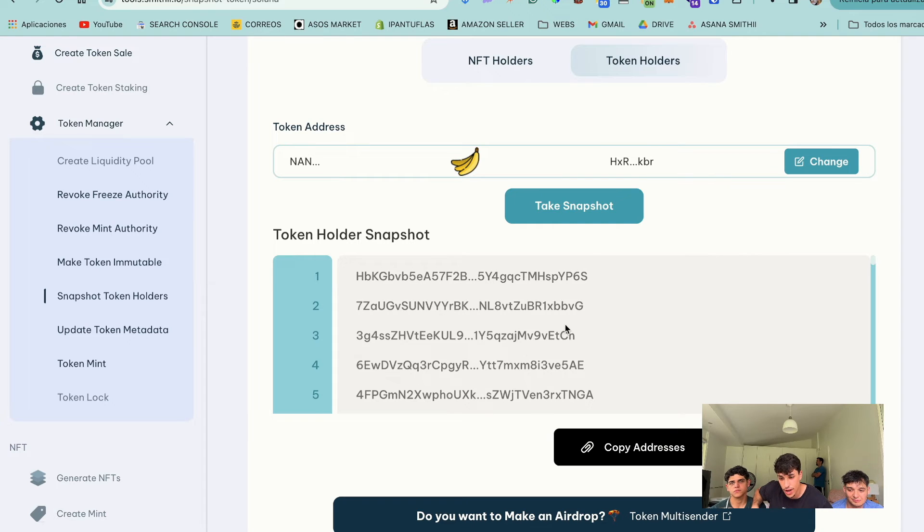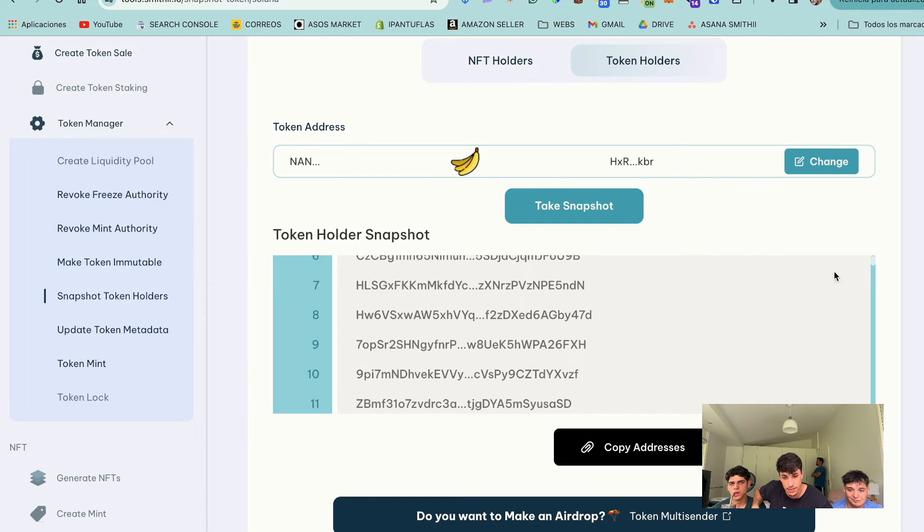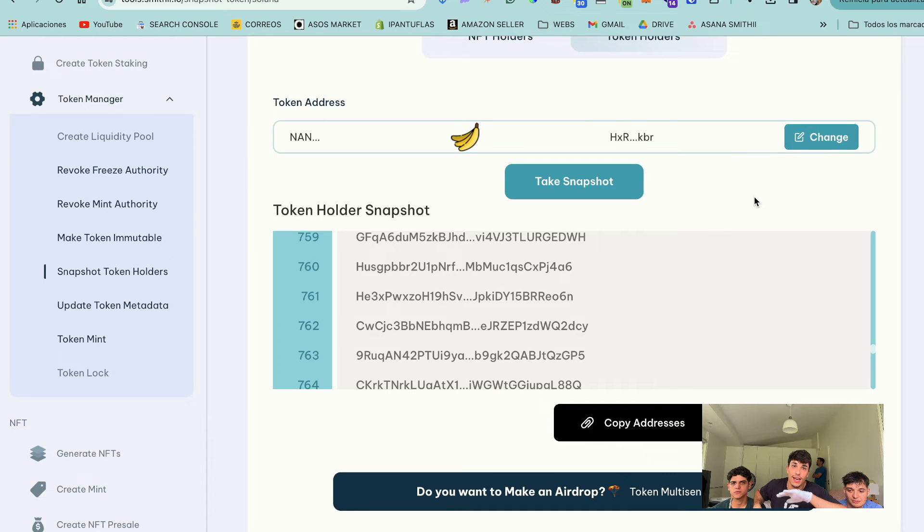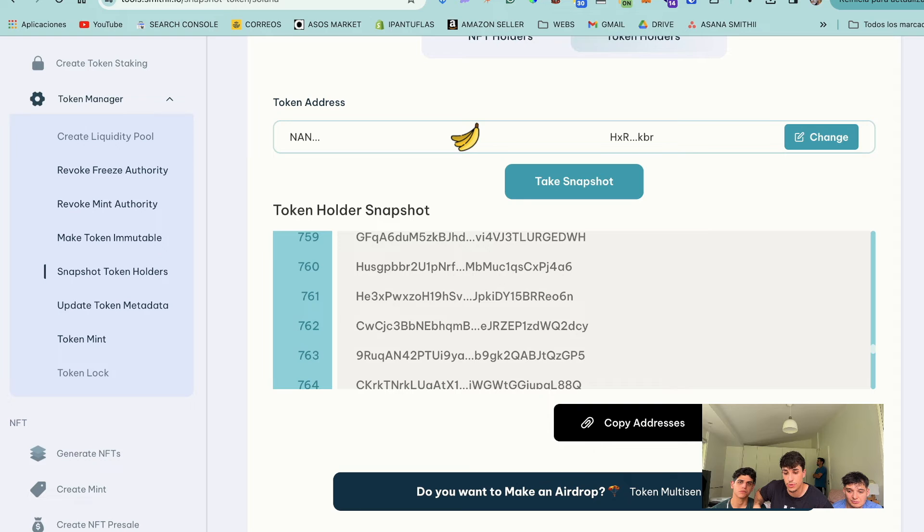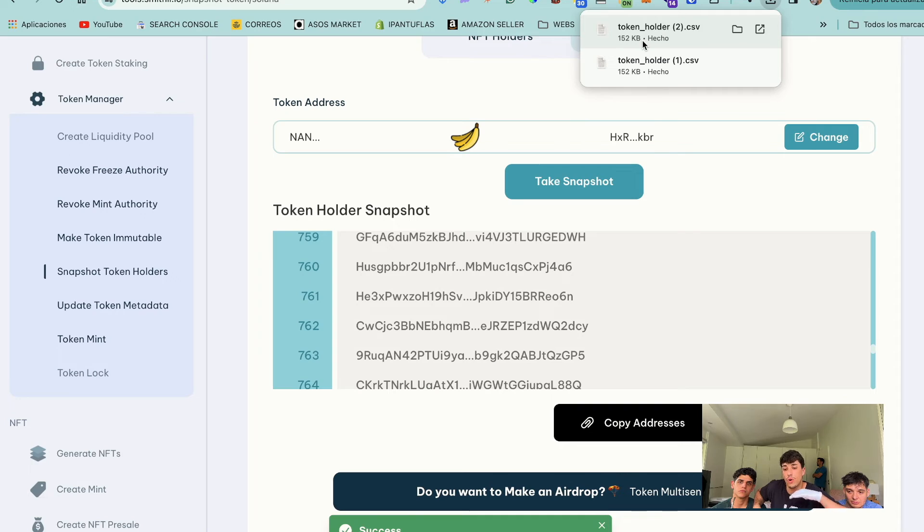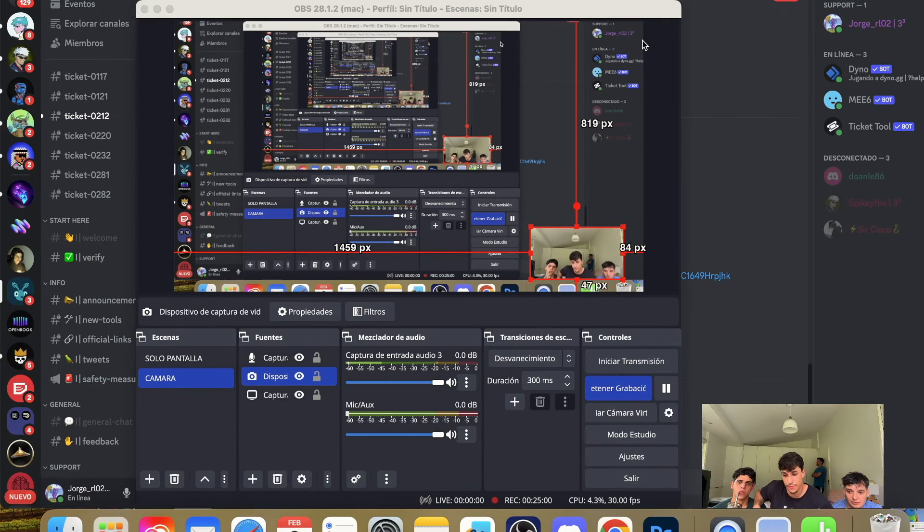In here we have the complete list. You have the list of holders. You can copy every address to use them as you want. Or you can also export them as a CSV. And you will have a CSV with all the list of holders that you need.